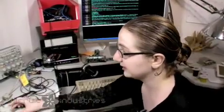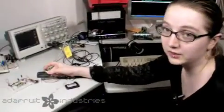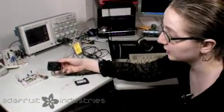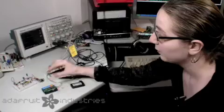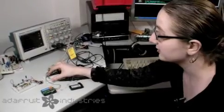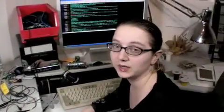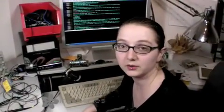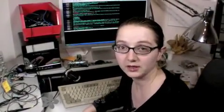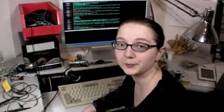So for basically $10, you get a $5 or $10 pager, $1 in parts, and a Windows computer, you can make your own pager eavesdropper.